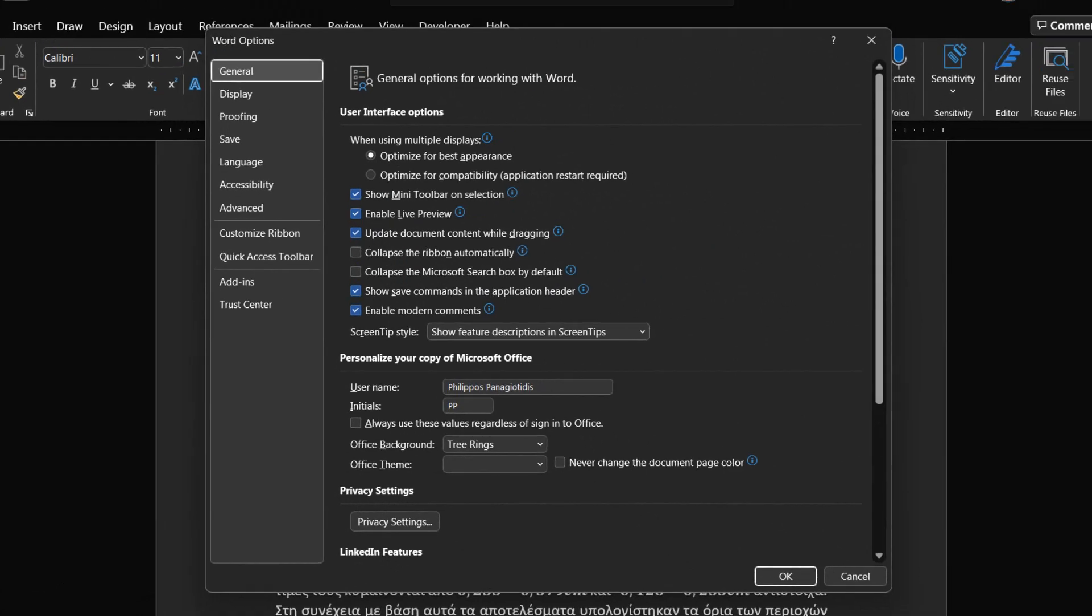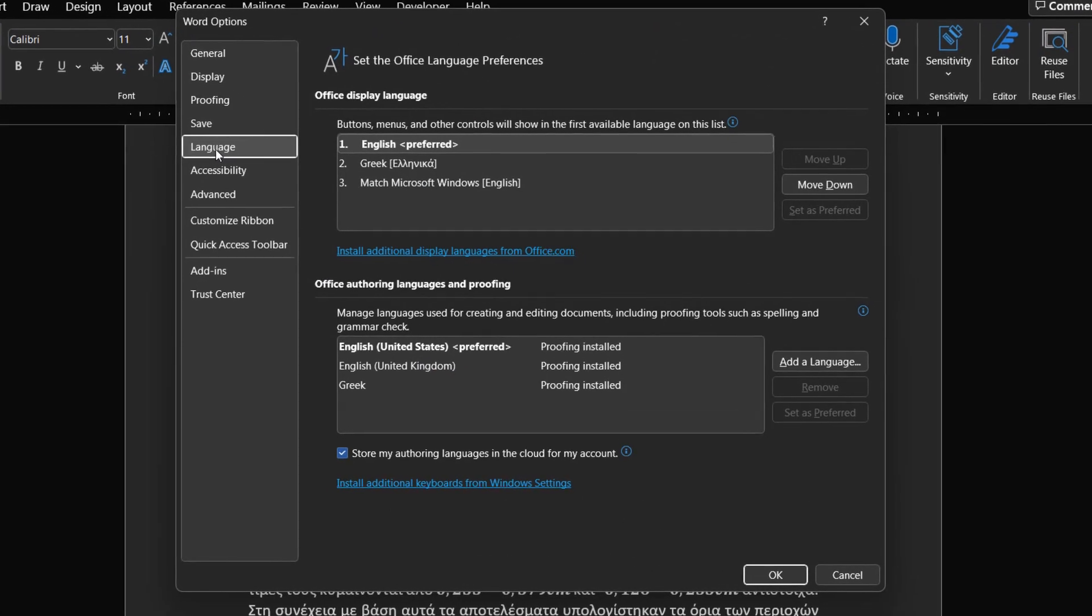Once selected, the Word Options dialog box appears. I am using Microsoft Word for this example. From the left of the Word Options dialog box we select the Category Language.